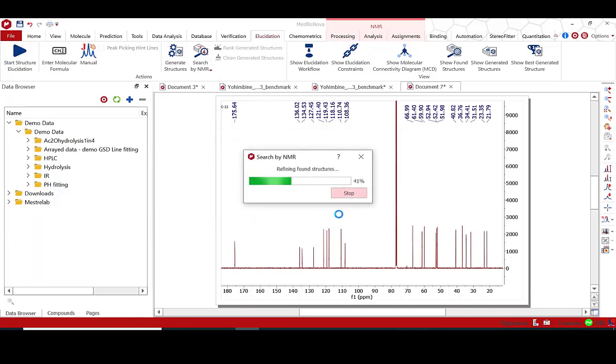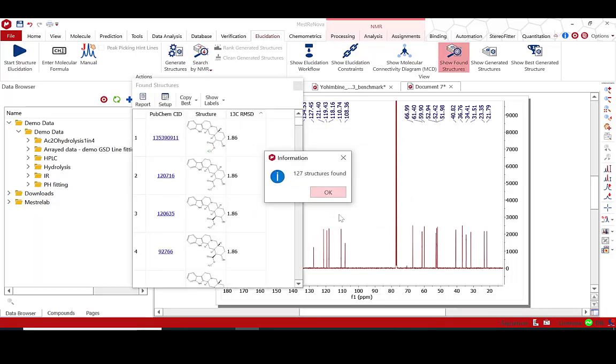The list of structures is sorted by score and linked directly to the PubChem database entry by a single click.